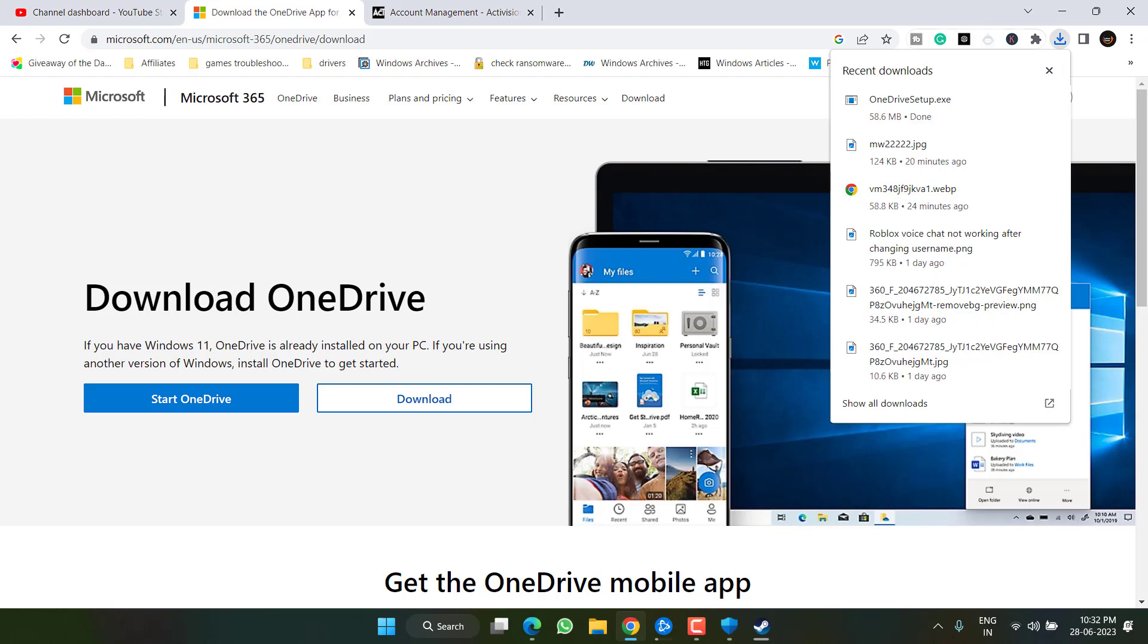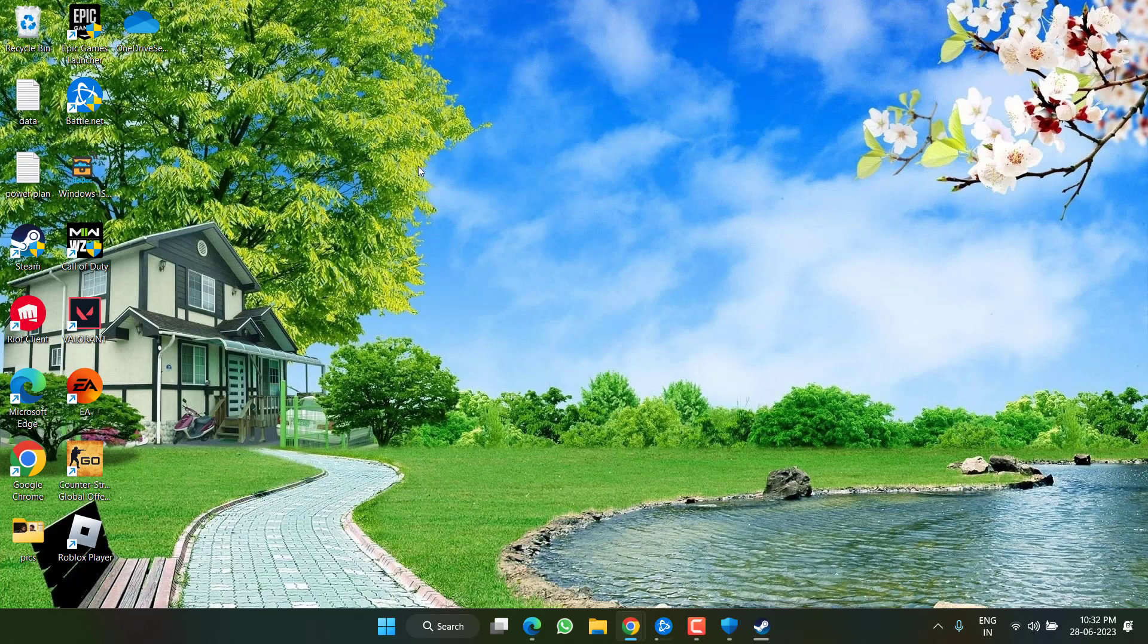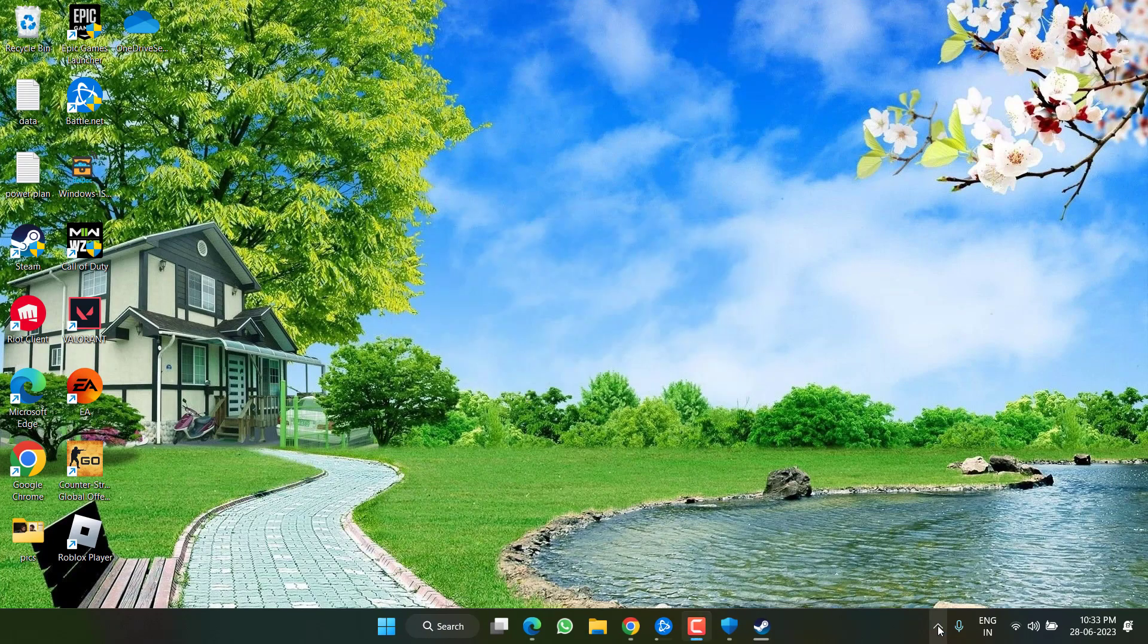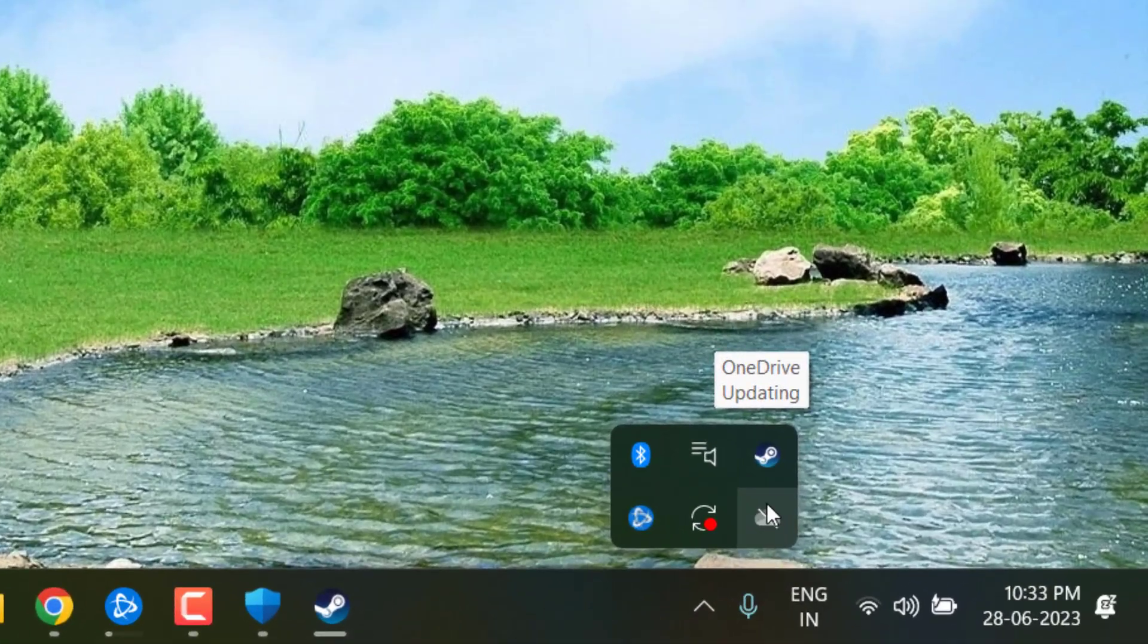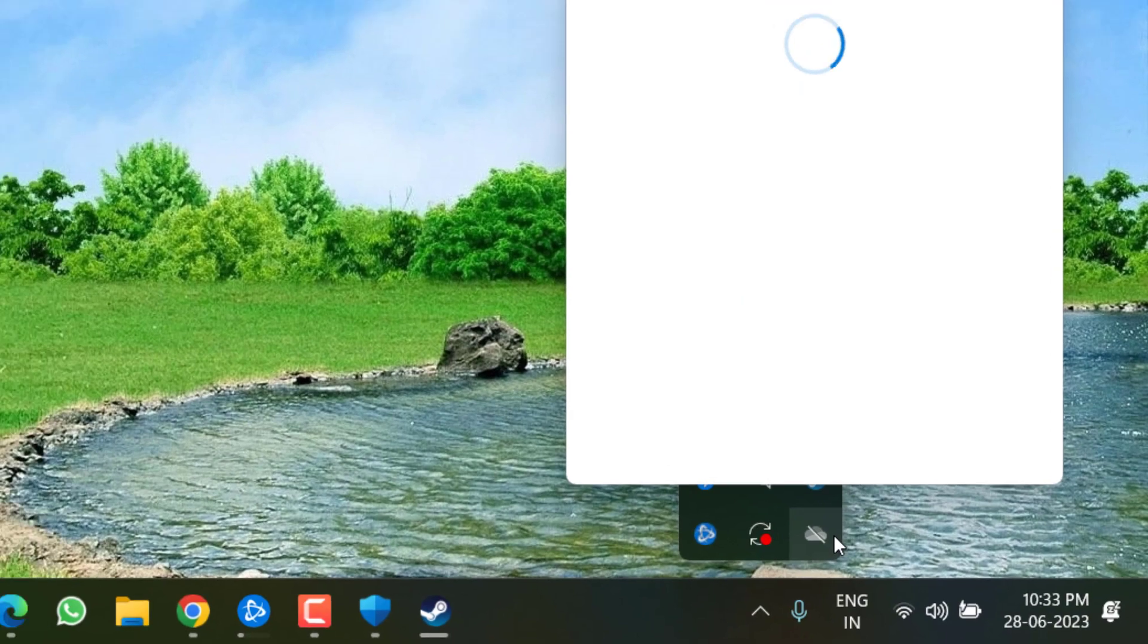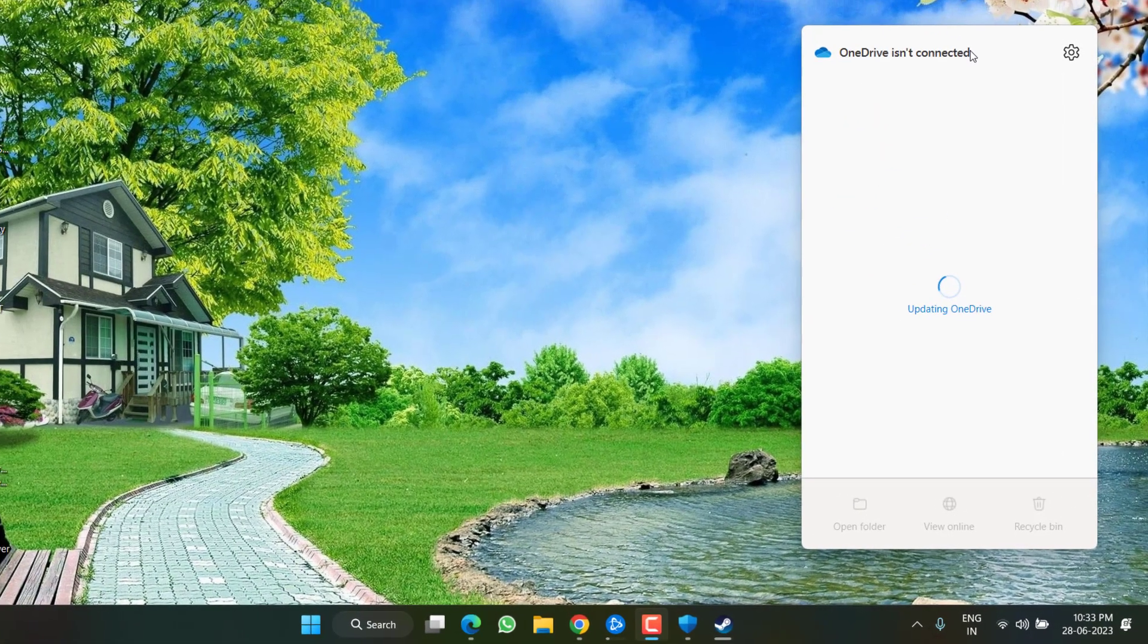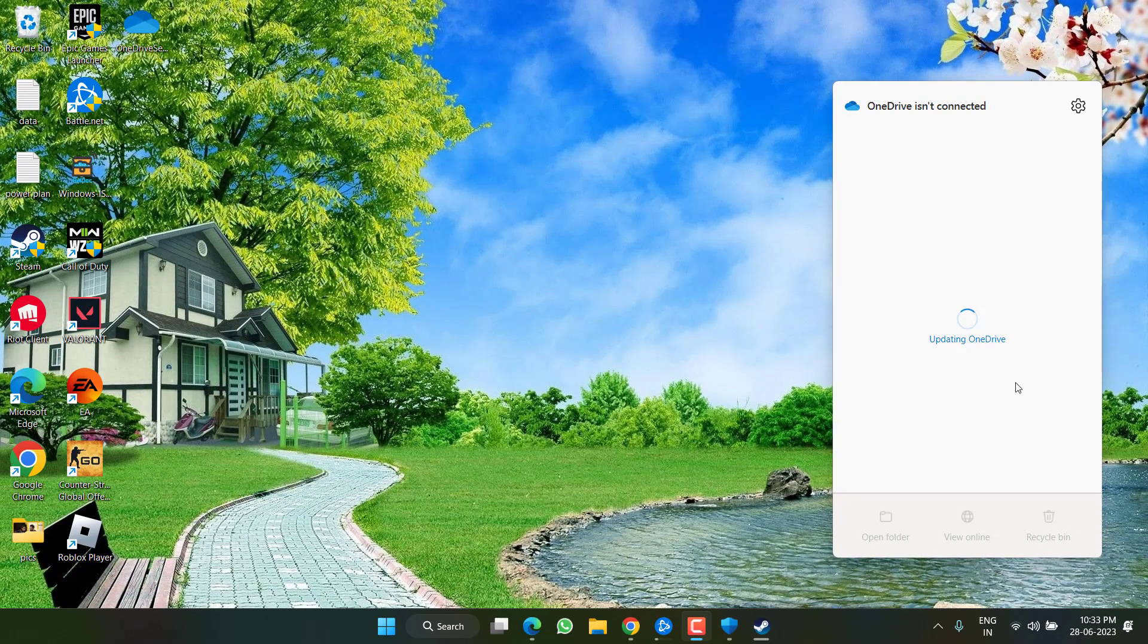Now once OneDrive is downloaded, go ahead, launch it to install it into your system. Now when I click on the system tray icon you can see the OneDrive icon has come over here. Double click to open it and it is showing that OneDrive is not connected. You need to go ahead and login with your Microsoft account that you are using in your current Windows.